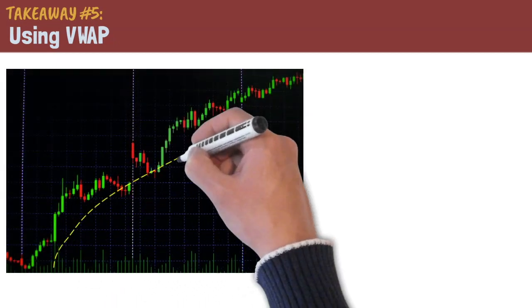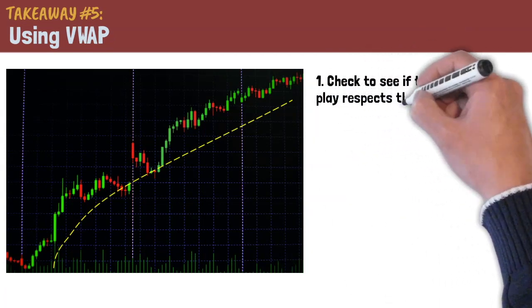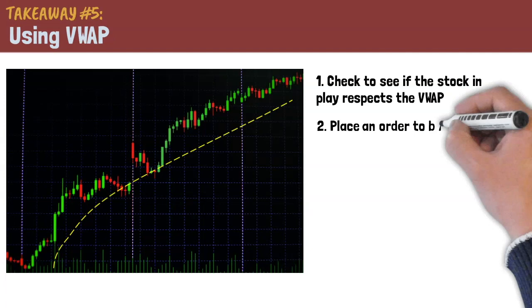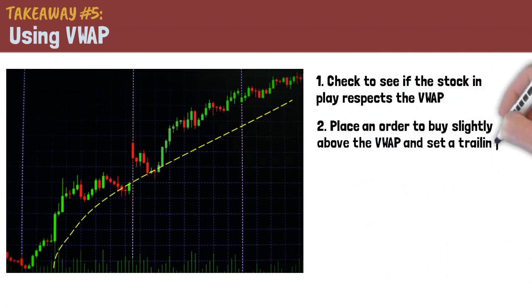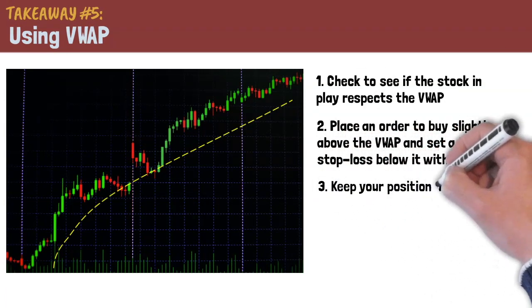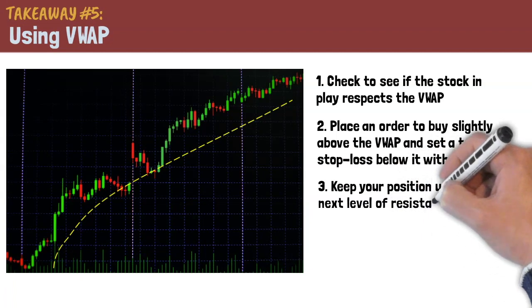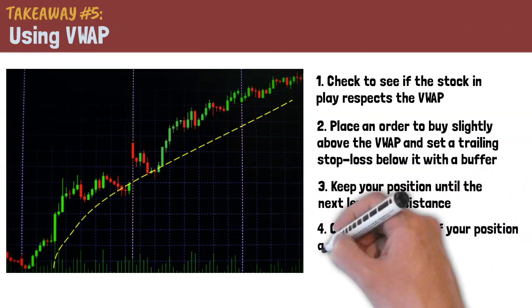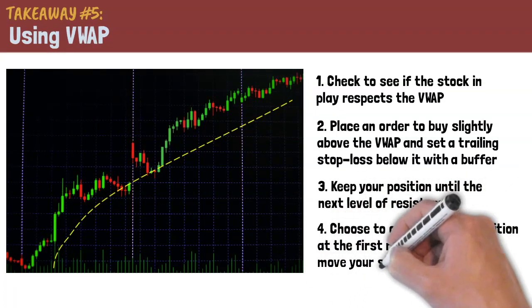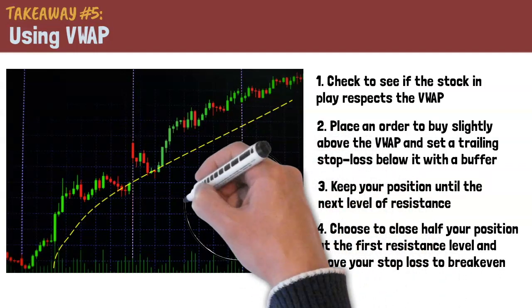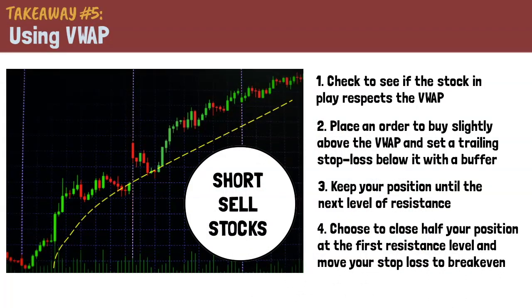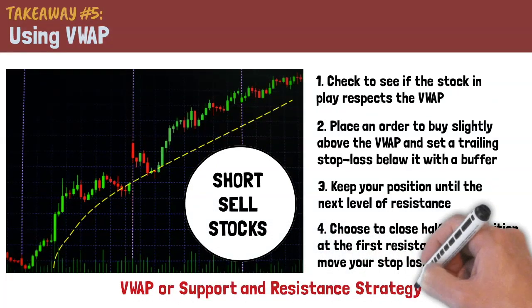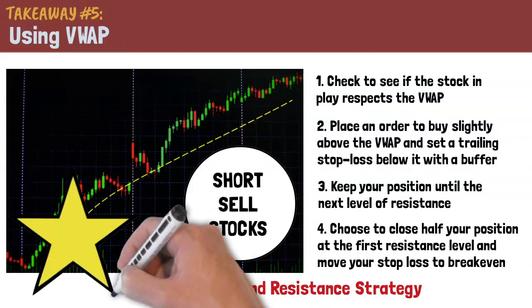Check to see if the stock in play respects the VWAP as a dynamic support. If this is true, then place an order to buy slightly above the VWAP and set a trailing stop loss below it with a buffer. You want to keep your position until the next level of resistance. Similar to the prior strategy, you may choose to close half your position at the first resistance level and move your stop loss to break even. You can also apply this strategy to short sell stocks. For now, it is better if you choose one strategy and master it. Pick either of the two strategies taught by Andrew and be sure to backtest it thoroughly.